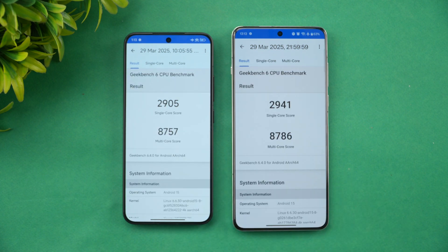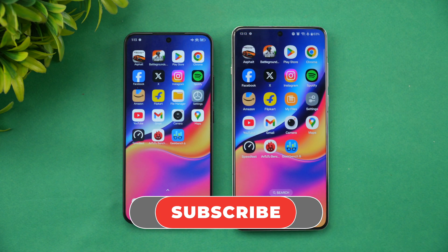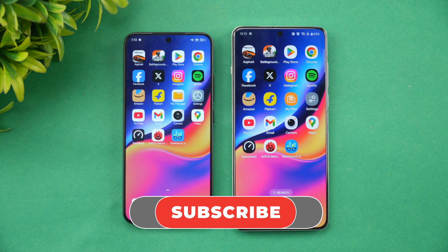Both are really good, equally performing devices in this price segment. The differentiating factor is pricing — the Xiaomi 15 is cheaper than the OnePlus 13. Xiaomi also has a Leica-branded camera while OnePlus has a Hasselblad camera. The OnePlus 13 offers a higher capacity battery and a larger display, while the Xiaomi 15 is a more compact form factor. Hope you enjoyed this speed test comparison — hit like and subscribe for more videos!